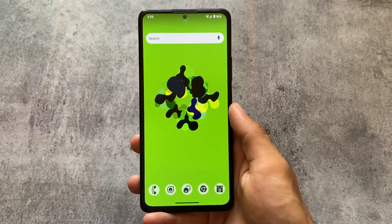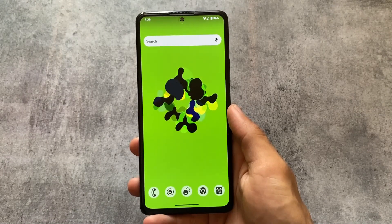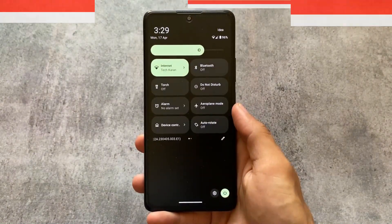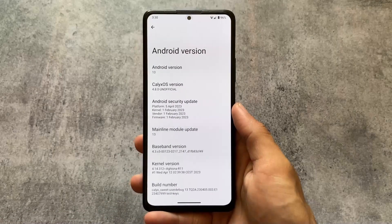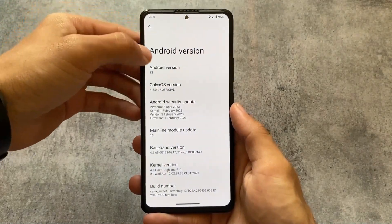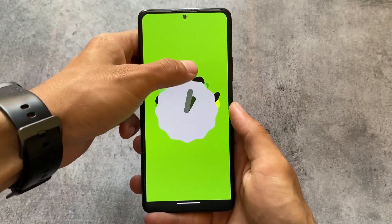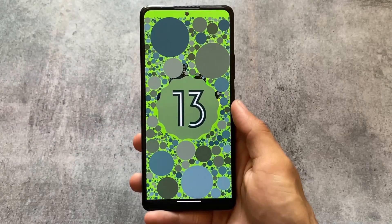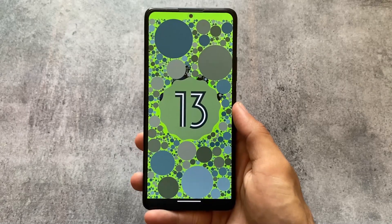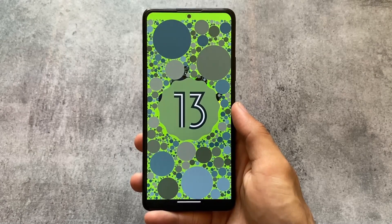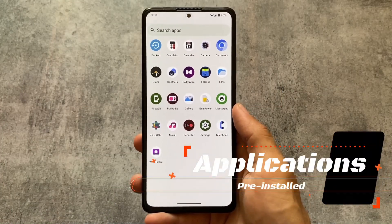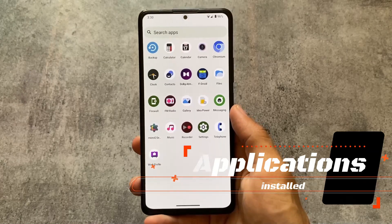This is one of the most privacy-oriented custom ROMs. If you are bored with all the custom ROMs you have tried so far with the same customizations, this is something different. The custom ROM I am talking about in this video is CalyxOS. Unfortunately it's not officially available for many devices, but some devices already have an unofficial version — check XDA or Telegram channels.